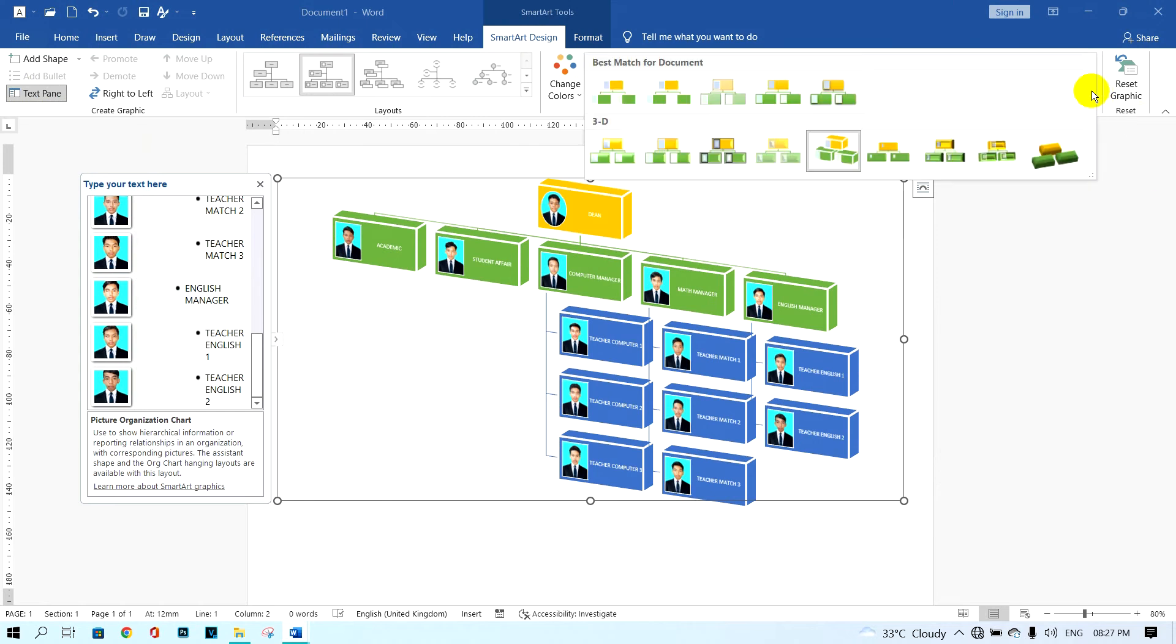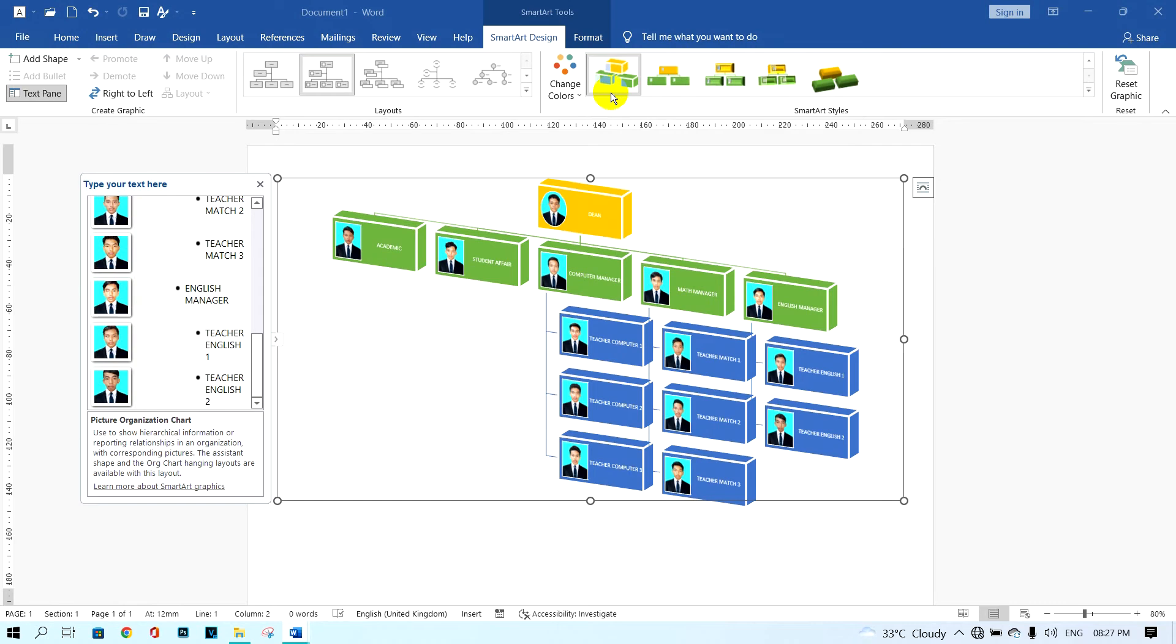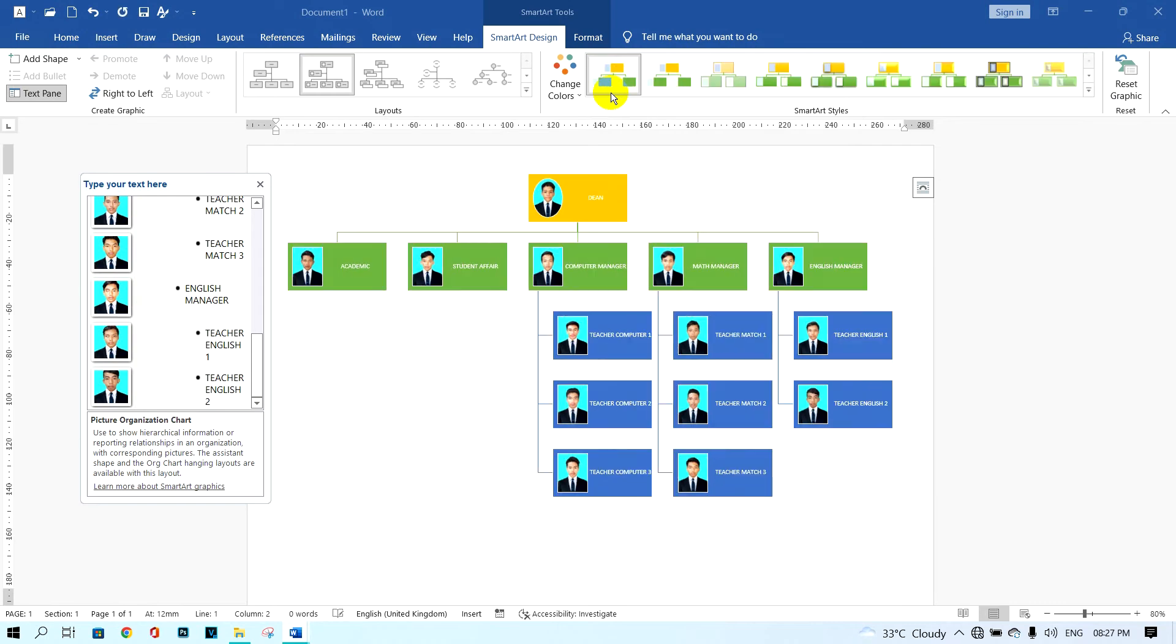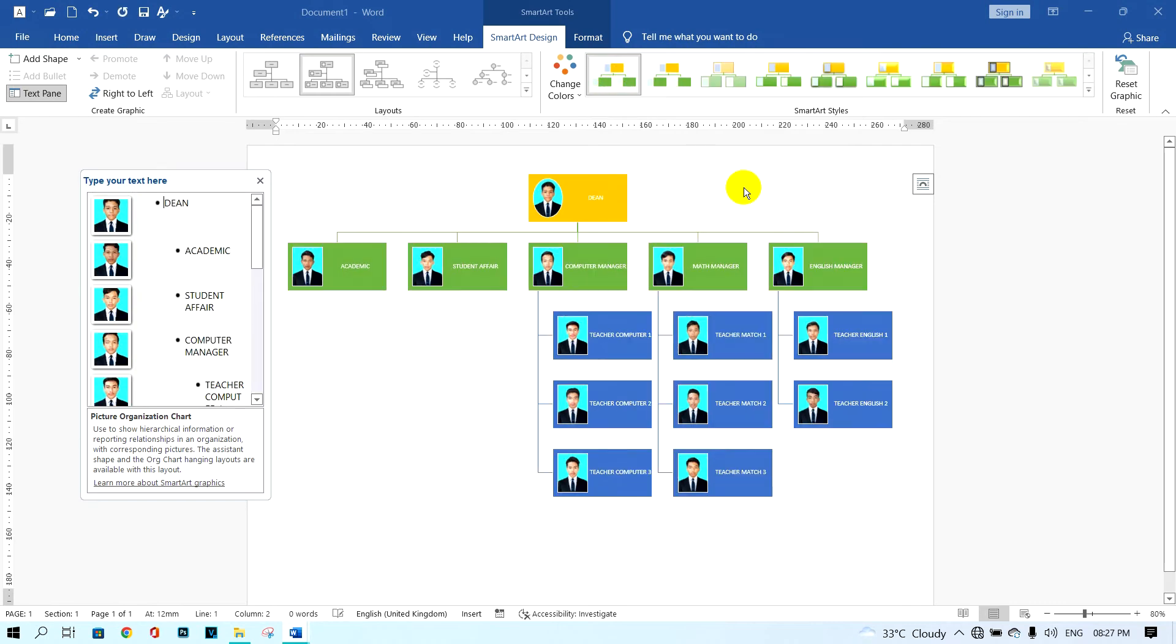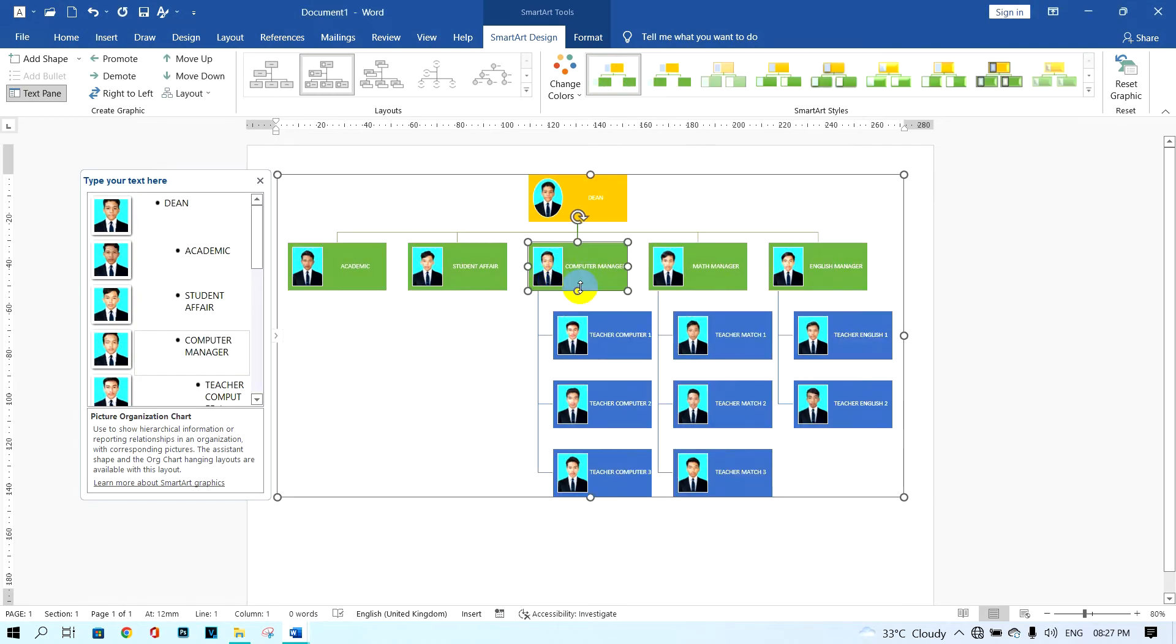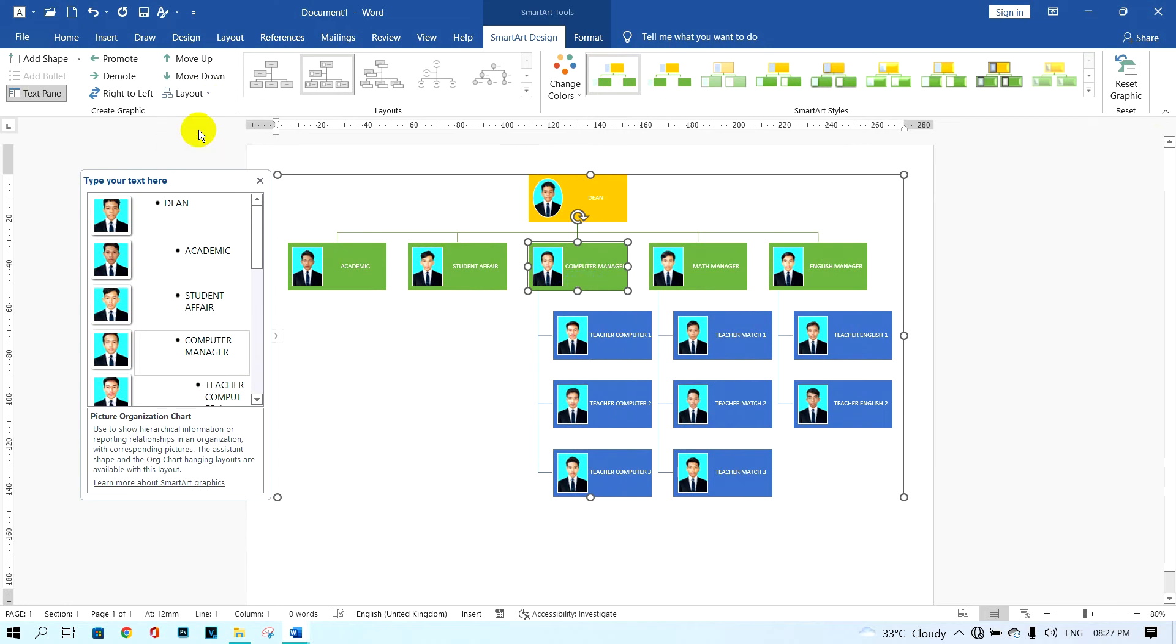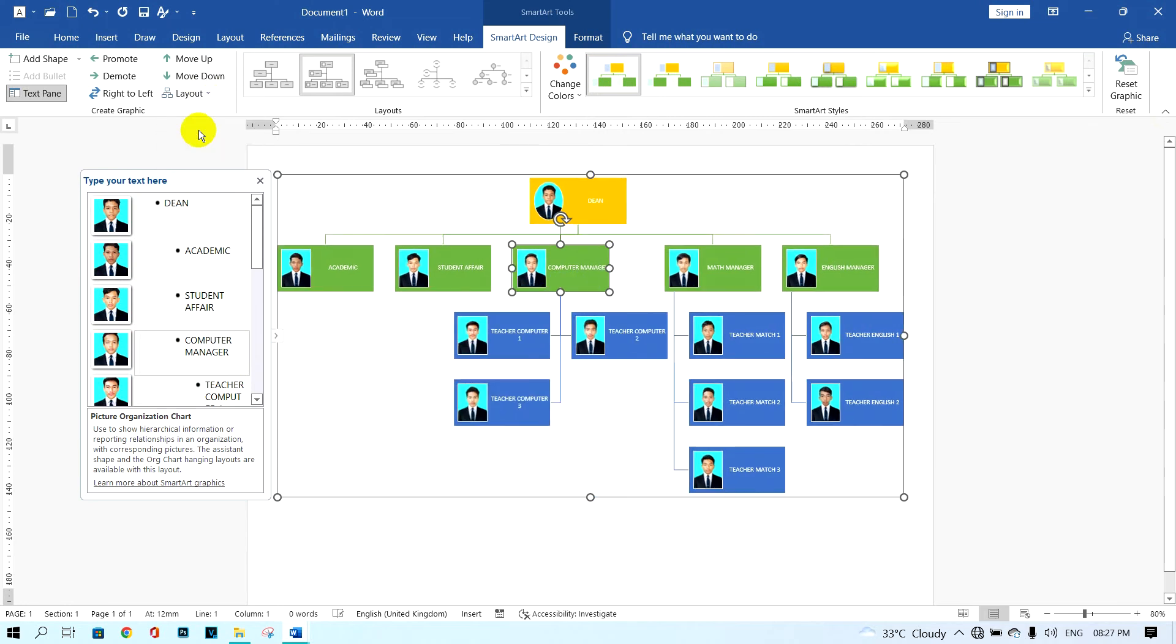One more thing I want to show you: if you want to show your text box staff on both sides, you just click on your SmartArt and then click on layout and click on both. So the staff will show on both sides after you change it.